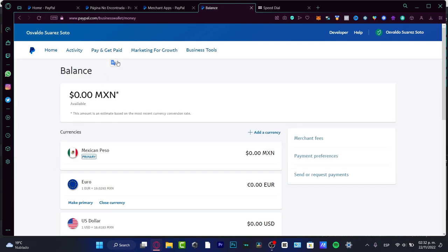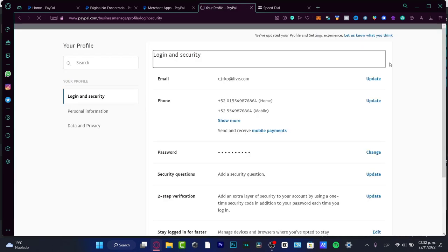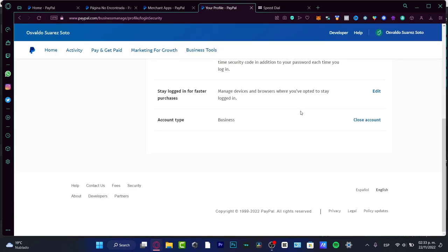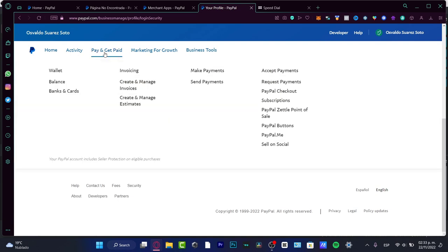If you don't see the dashboard as I'm seeing it, your account might be set as Individual. If you ever want to change from Individual to Business, go into the profile settings, scroll all the way down to Account Type, and you can change from Individual to Business using the same account — so you don't have to worry about that.